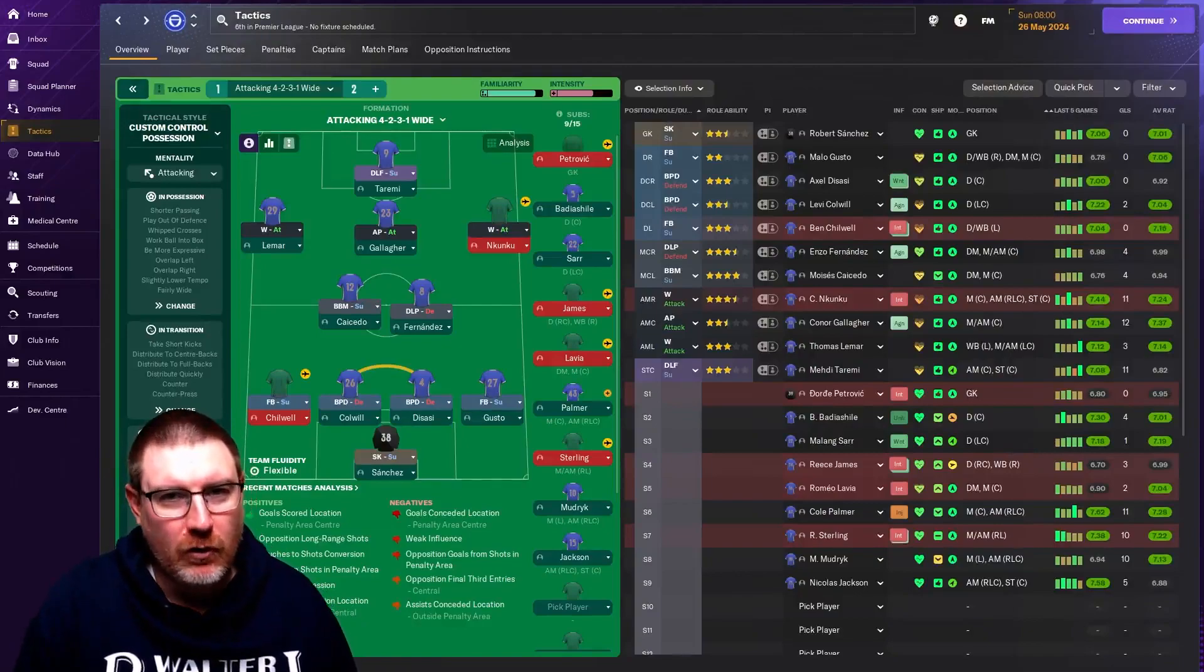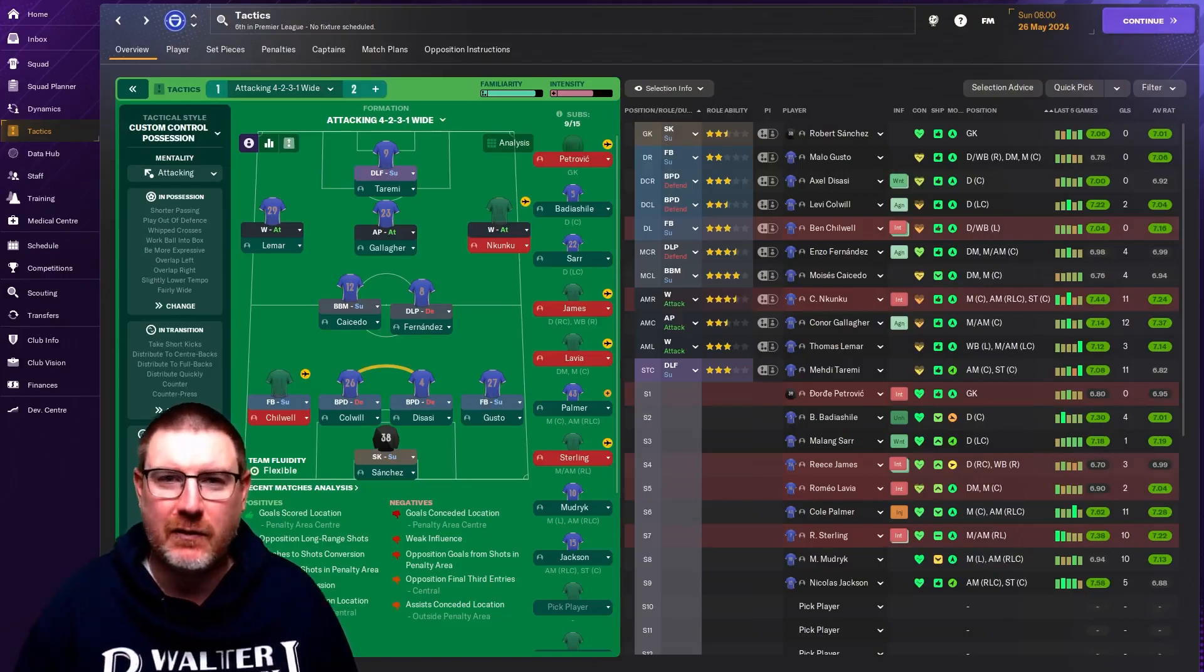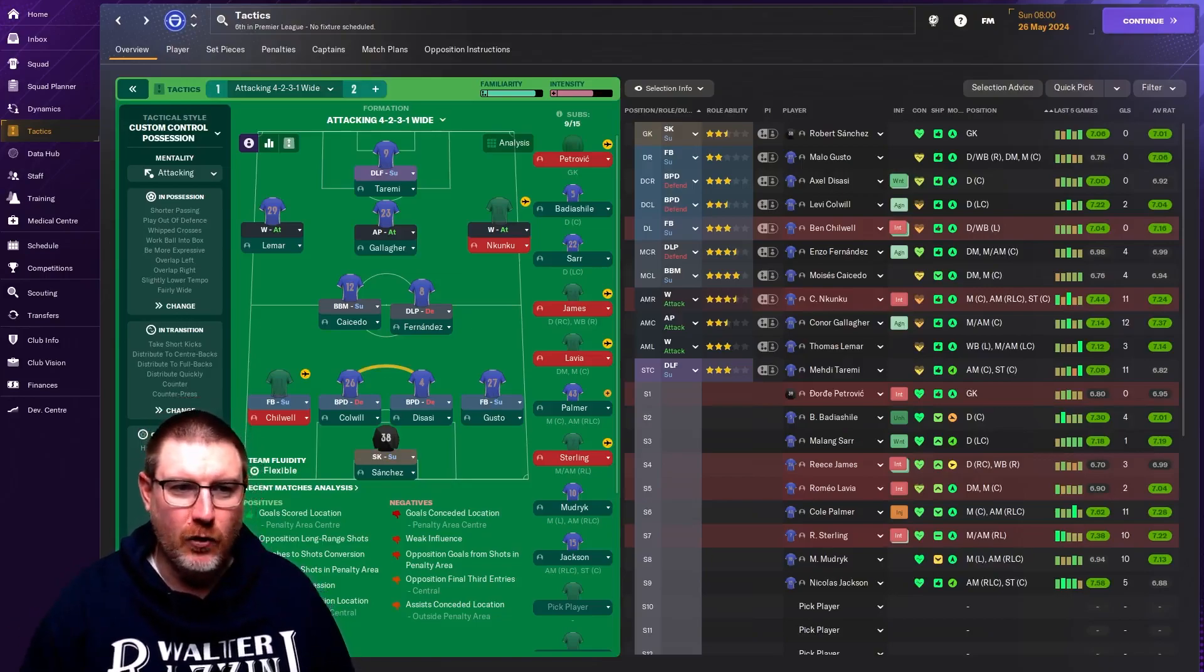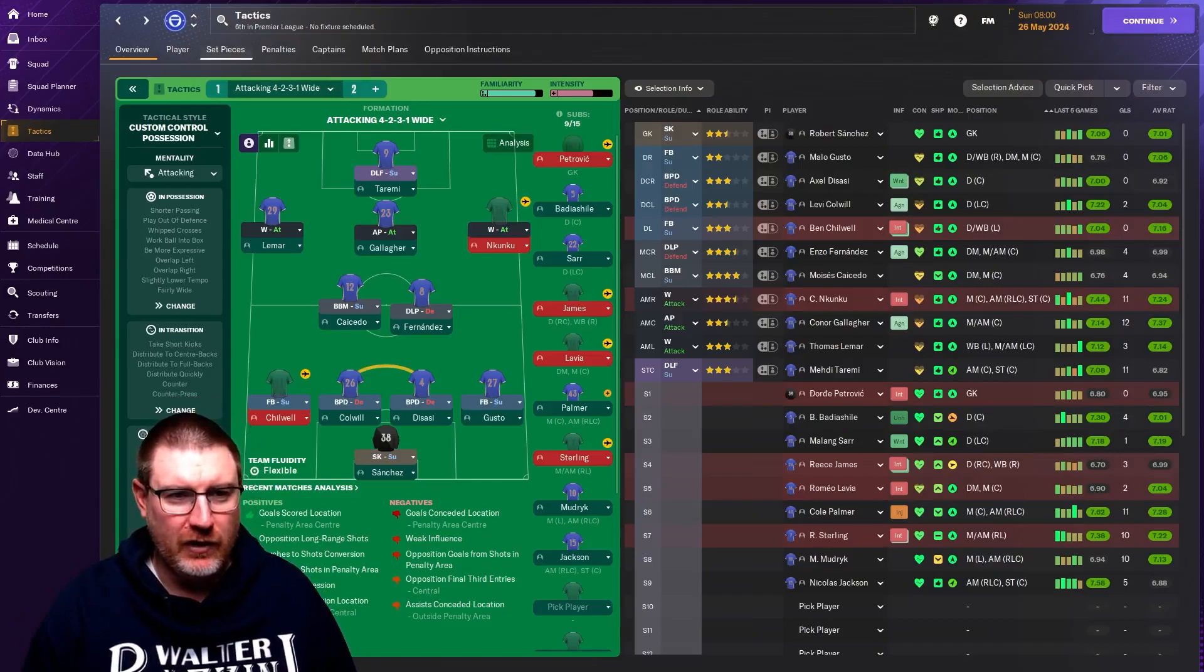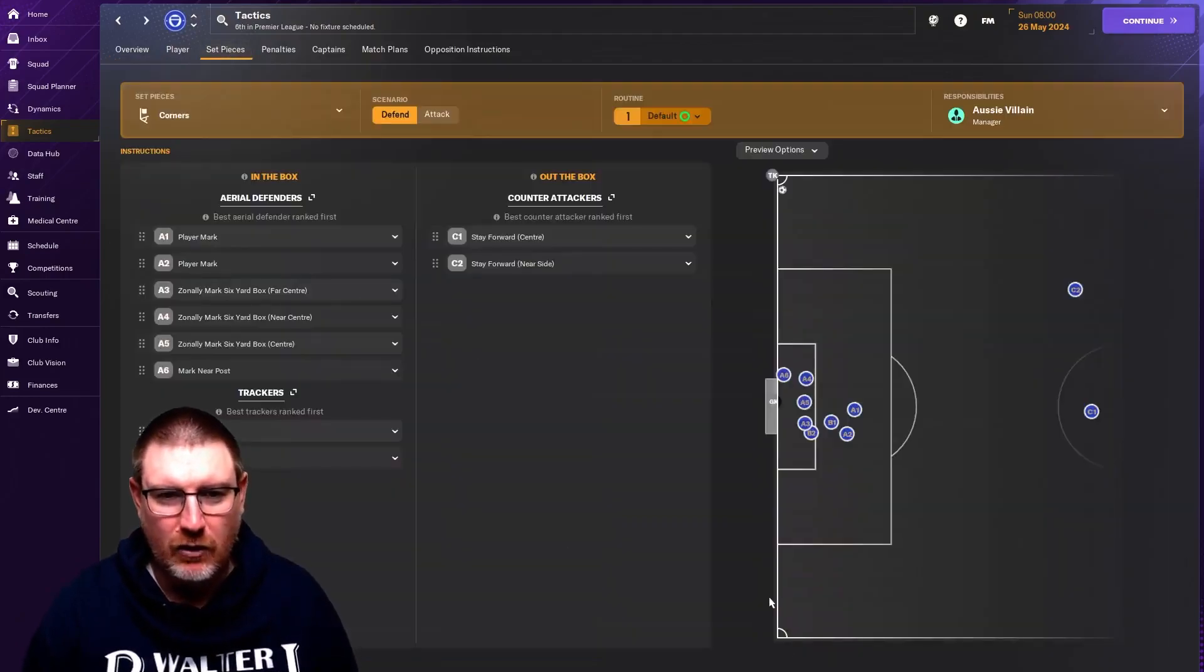But today, it is a tutorial for set pieces, newly renovated for Football Manager 24. If you want to find it, it's in under tactics up the top here. You click on tactics and this is how it looks.